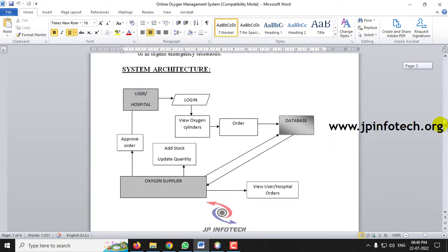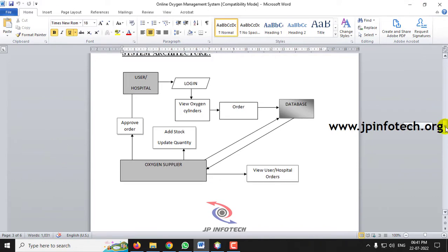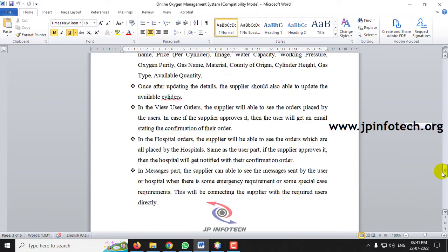Here you can see the architecture, which has three entities: the user, the hospital, and the oxygen supplier. They can check the oxygen supplier's details, place orders, and get their required items. These are also the modules of the project.